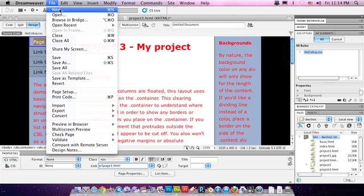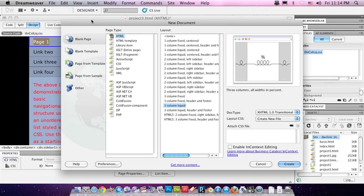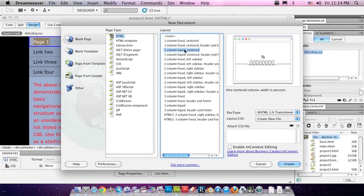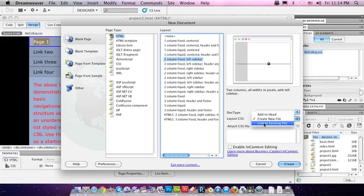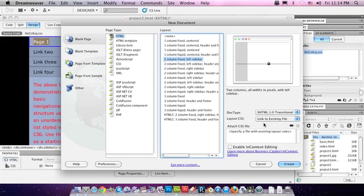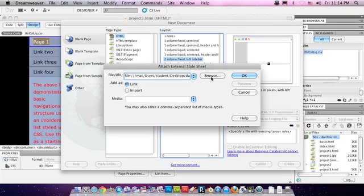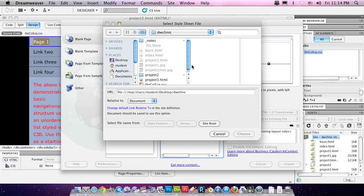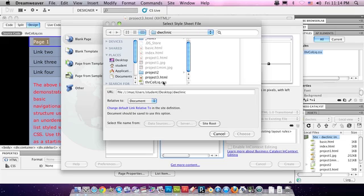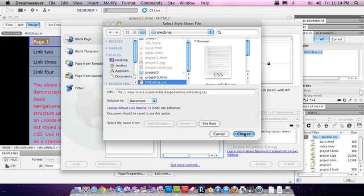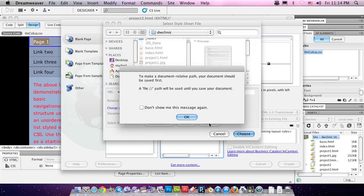So go to File, New. And I'm going to make it two column fixed left sidebar. How about that? The Layout CSS, instead of creating a new file, we're going to link to an existing file. And you click this little chain down here. Hit Browse. And let's find our CSS. Here it is. Choose that one.